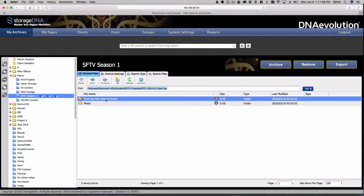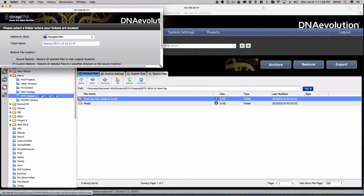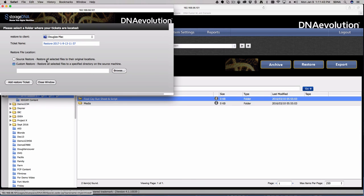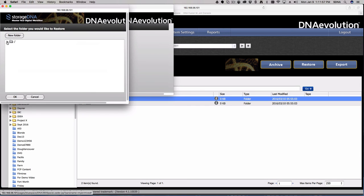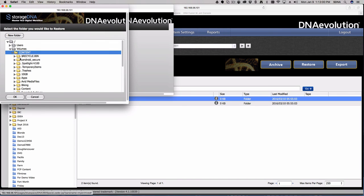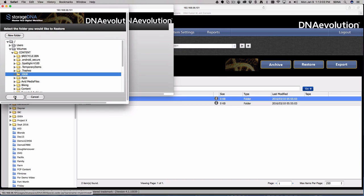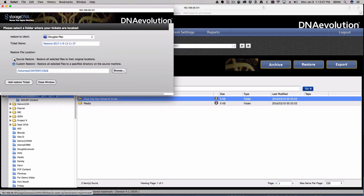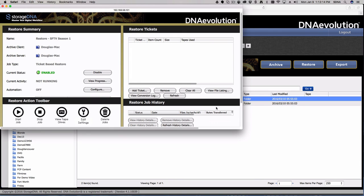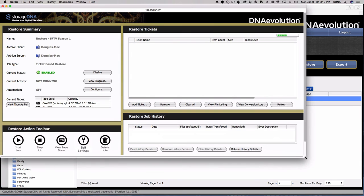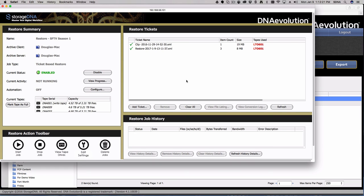Now I can click the restore button with this highlighted. A dialogue asks: where do you want to send this material? Do you want it to go back to all its original locations? If your volumes are all named the same, you can send it back. We default to custom, which means you have to navigate to a new location — for example, dropping it into a 10 GB folder. When you hit Restore Ticket, we automatically drop you into our restore console, which looks similar to the archive console but with a yellow/orange border instead of blue.